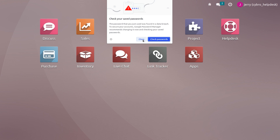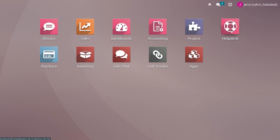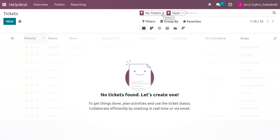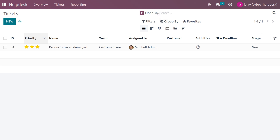Log out from admin and log in as the newly created user again. Go to the Help Desk module. Here you can see the generated ticket. When you go to Tickets, you can view the ticket that was generated because visibility is now set to All Internal Users — so all internal users, even non-followers, can view it.